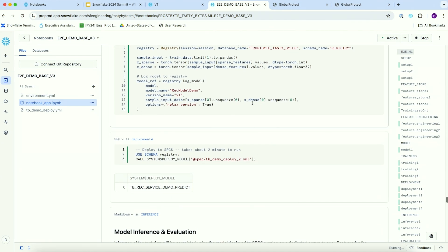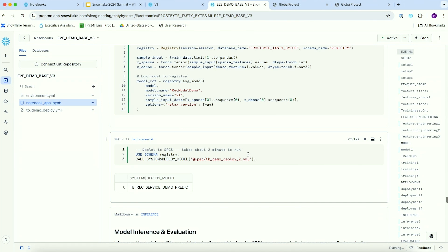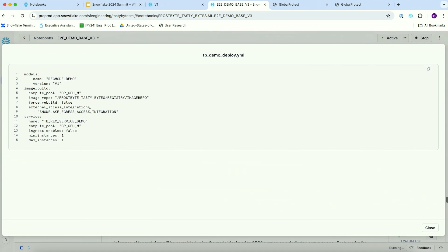After registering the model, we are also deploying it to create a service against which you can run predictions. You can either use warehouse runtime or container runtime to deploy your models. Since we've used GPU packages and additional packages here, we're going to use the container runtime approach. It's very easy to deploy — you just have a simple YAML file as input, telling the deployment step to load this model and version from the model registry and deploy it into the container environment. That's pretty much what it takes.